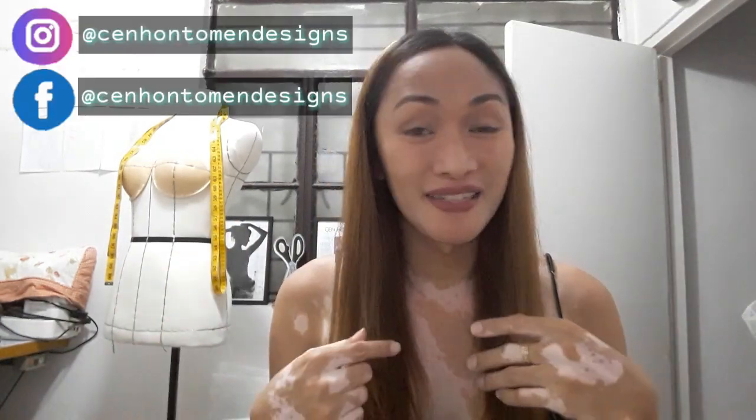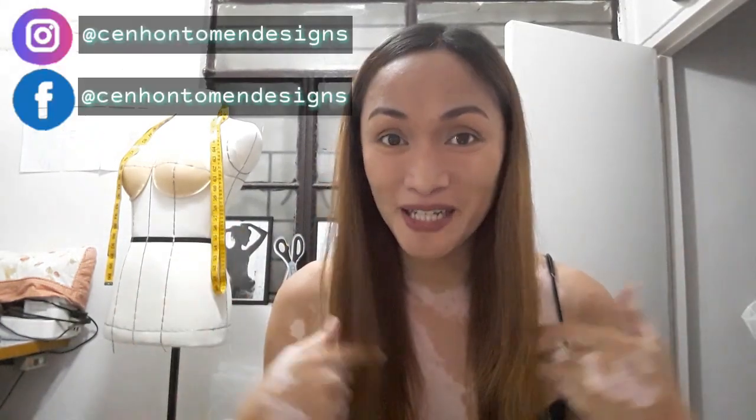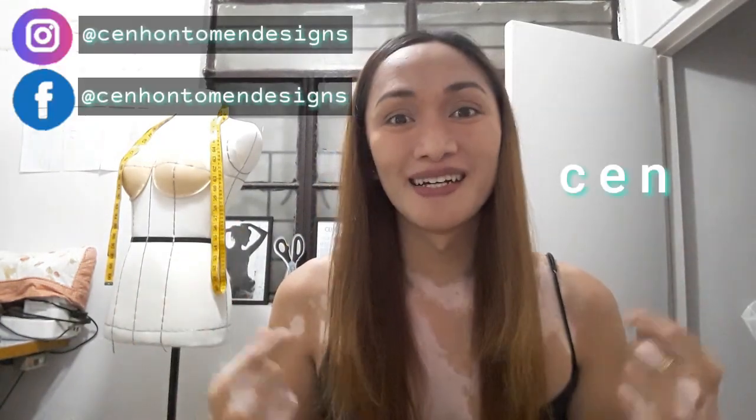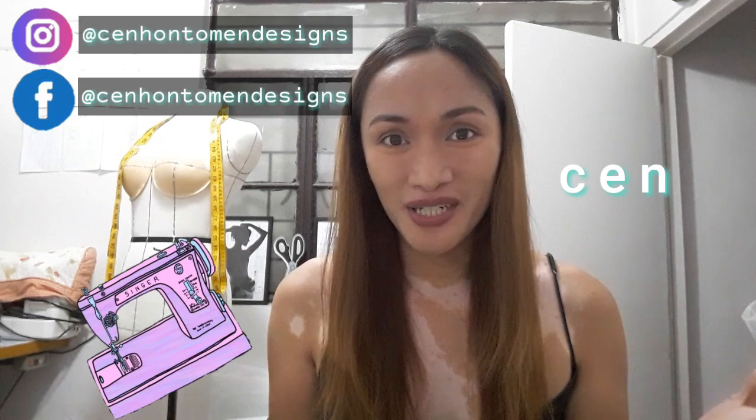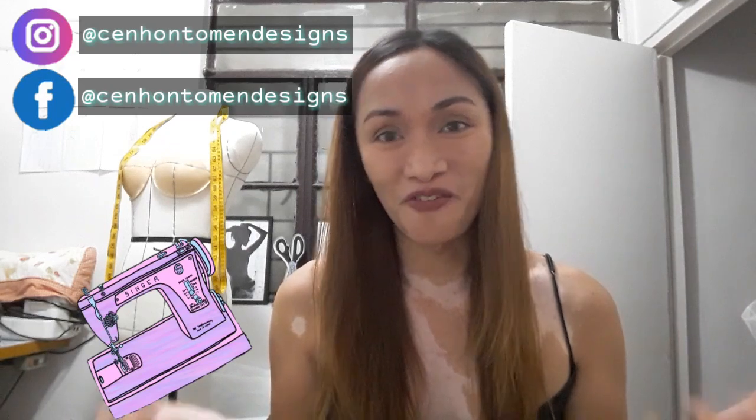Hi everyone, welcome back to my channel and if you are new here my name is Sen. I do sewing tutorials, fashion illustration and a bit of travel vlogs. So don't forget to subscribe and hit the notification bell so you never miss out on a new video.